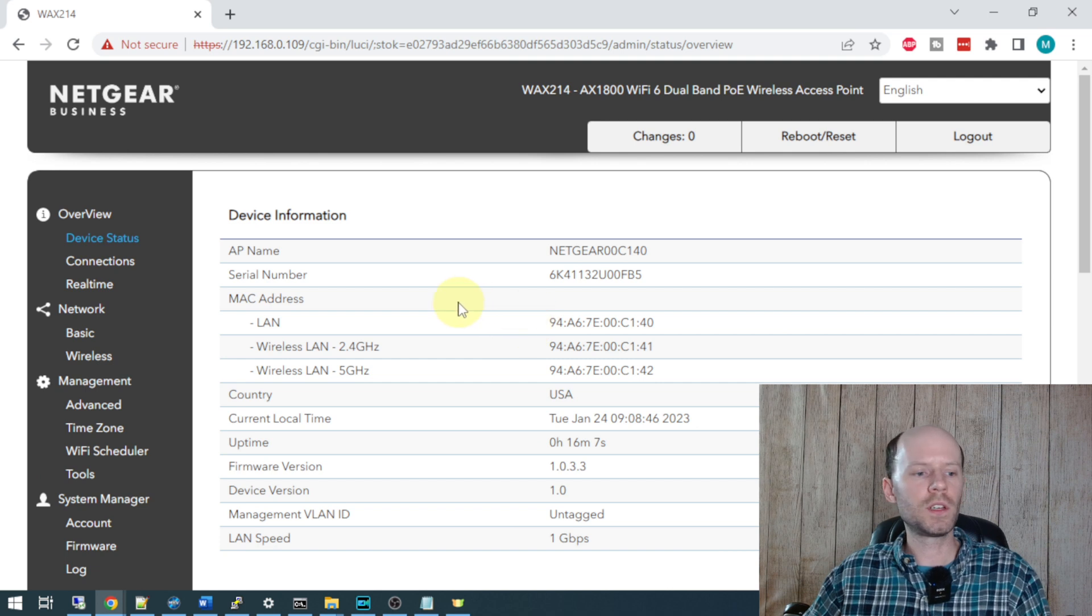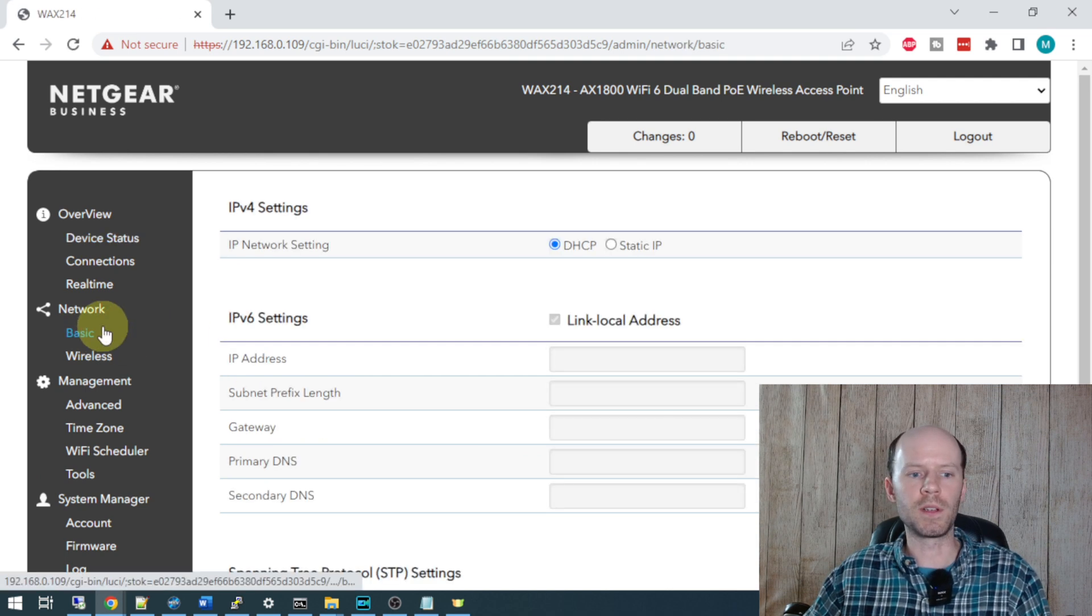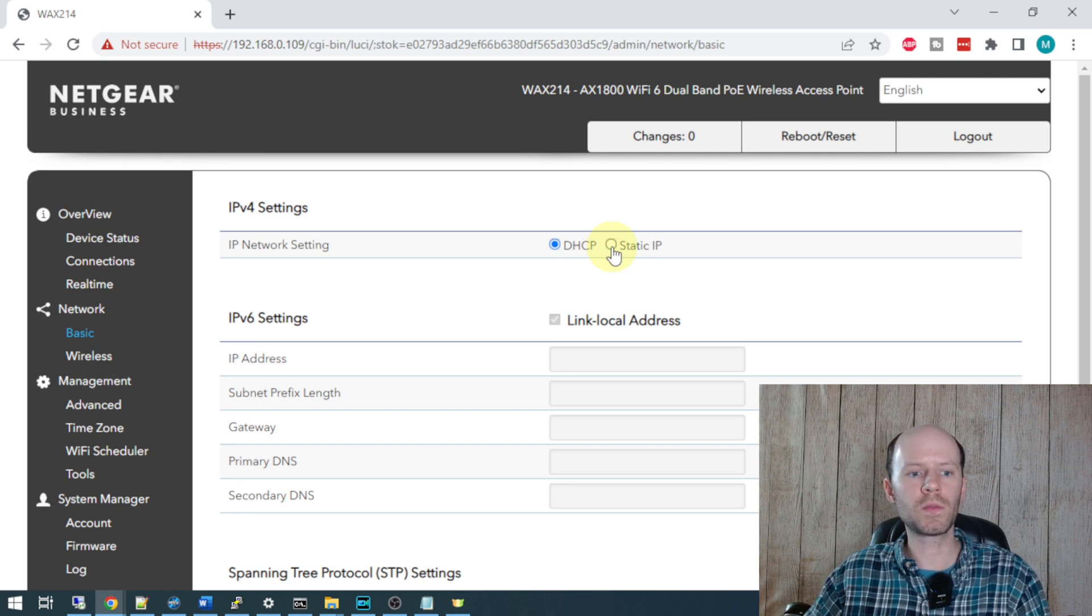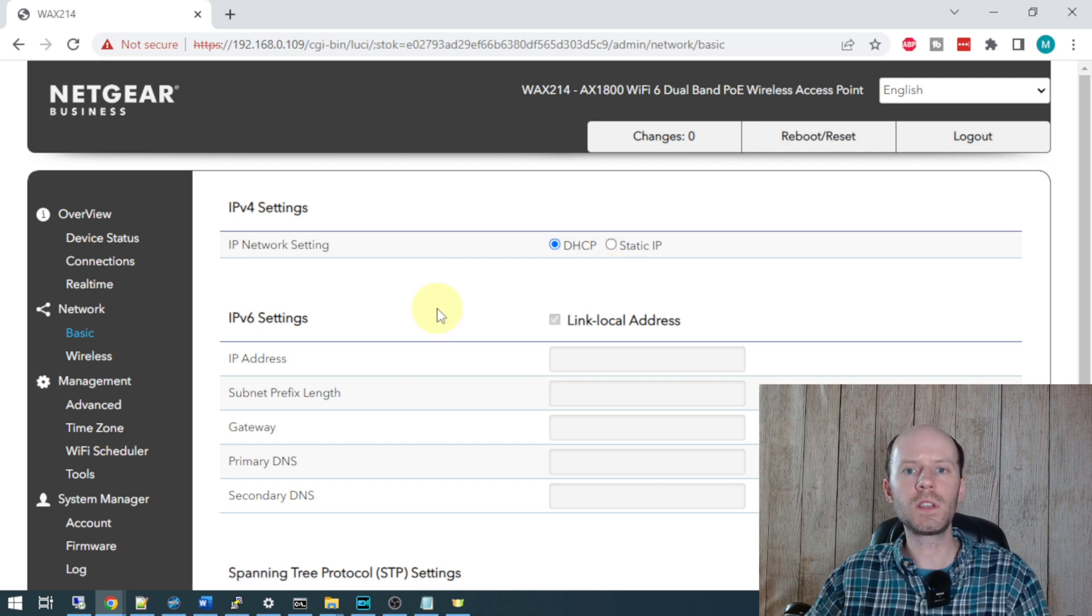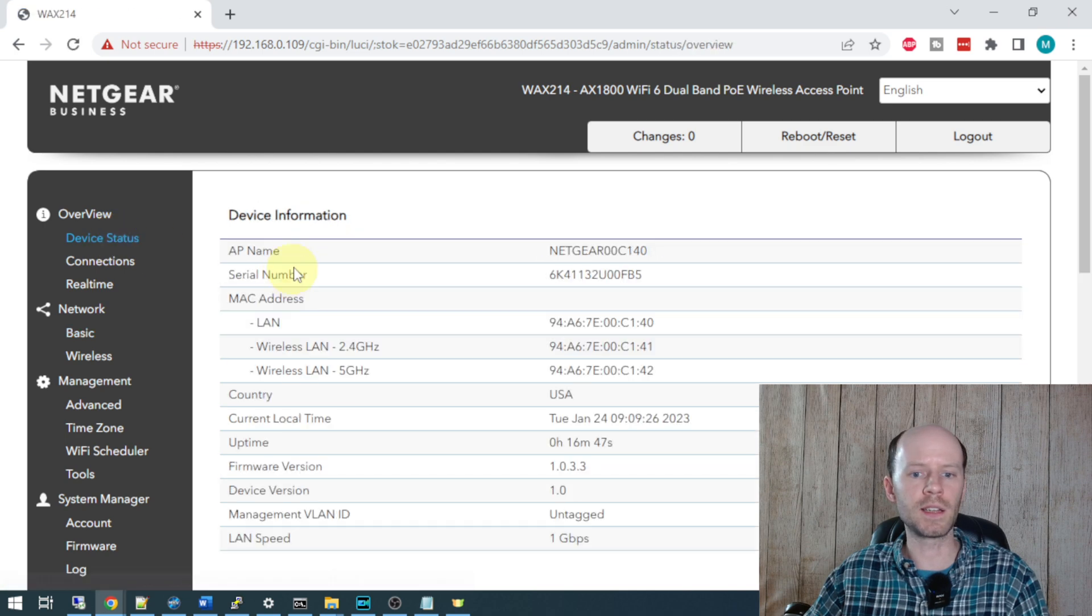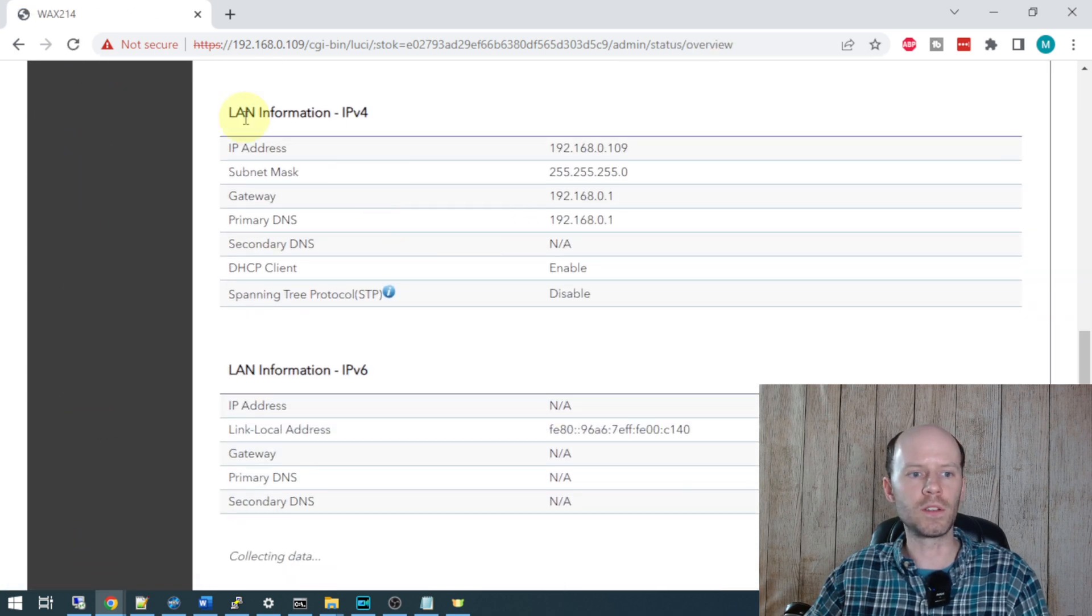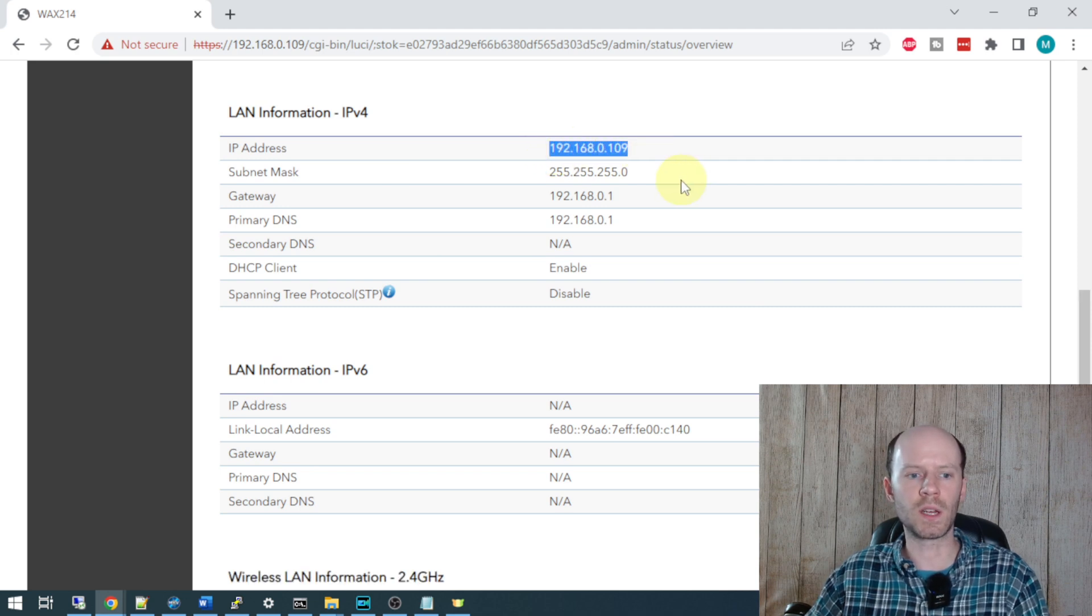The first thing we'll do is head over to the network basic tab here. This is where you can set a static IP address or leave it at DHCP if you wish for IPv4. You can also set up IPv6 if you need to. If you need to find the IP address that's been assigned to the ethernet interface, you can click on device status. Scroll down to the bottom here and you can see the LAN information. The IP address assigned to our ethernet interface is 192.168.0.109.